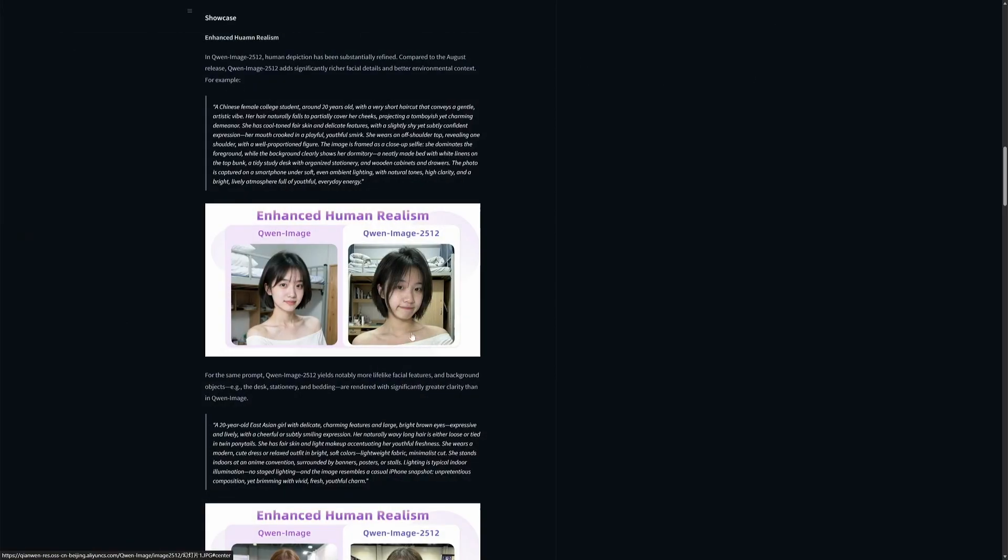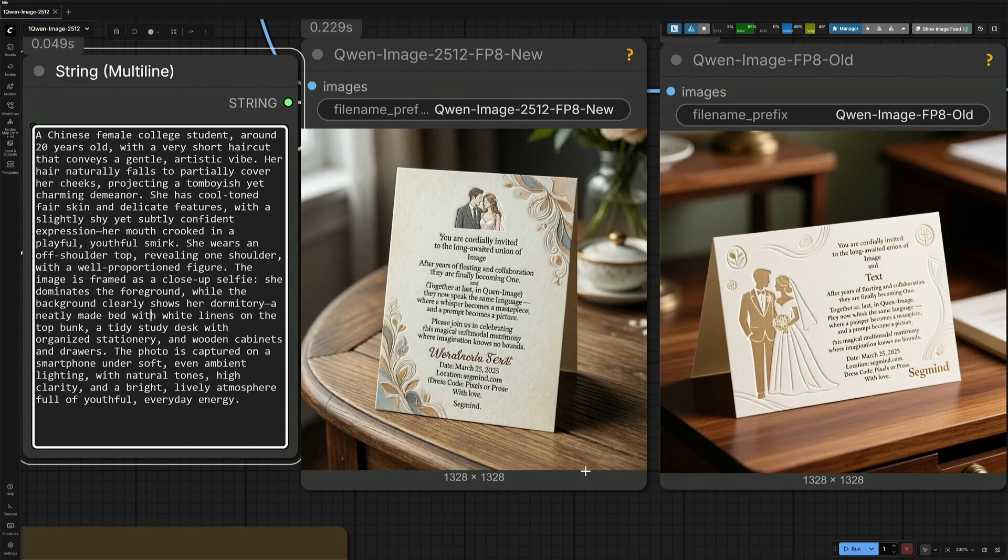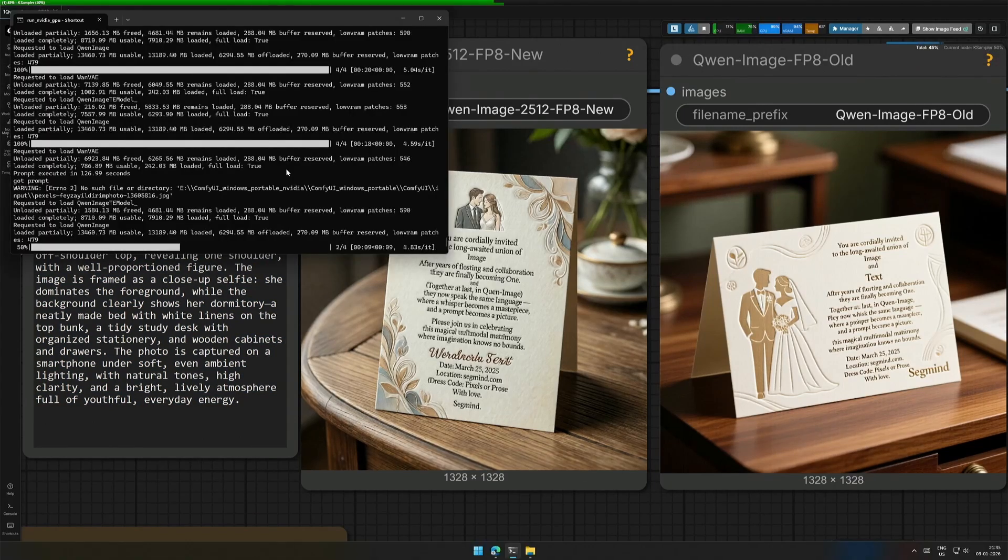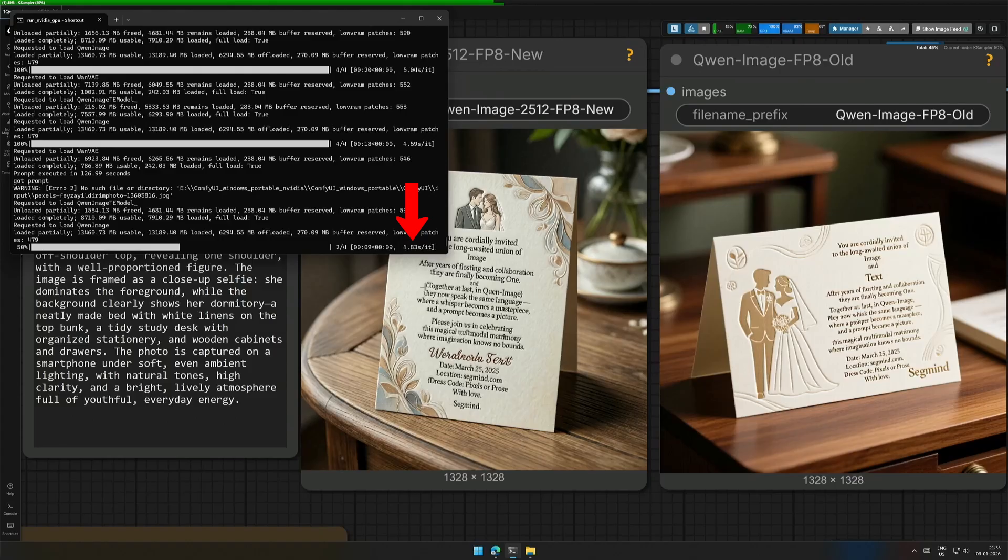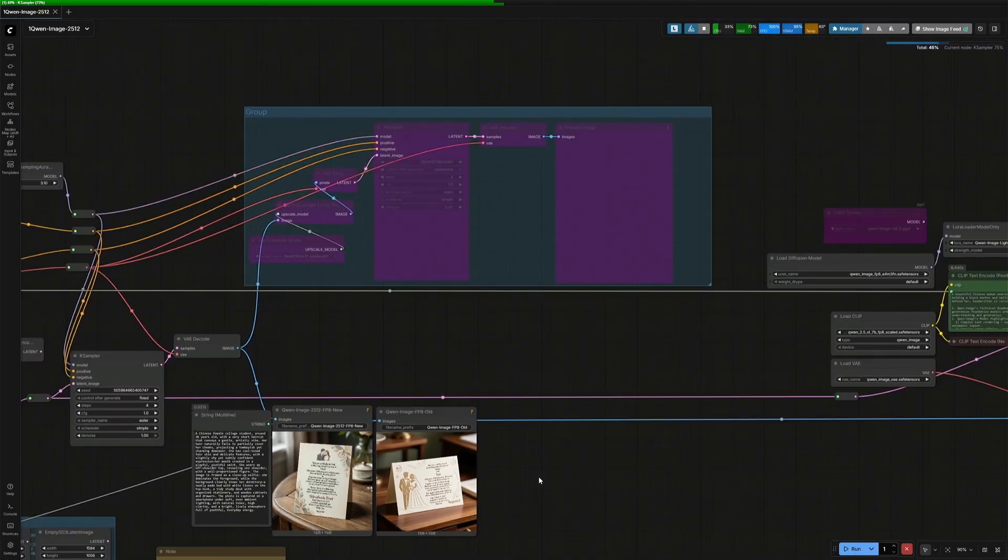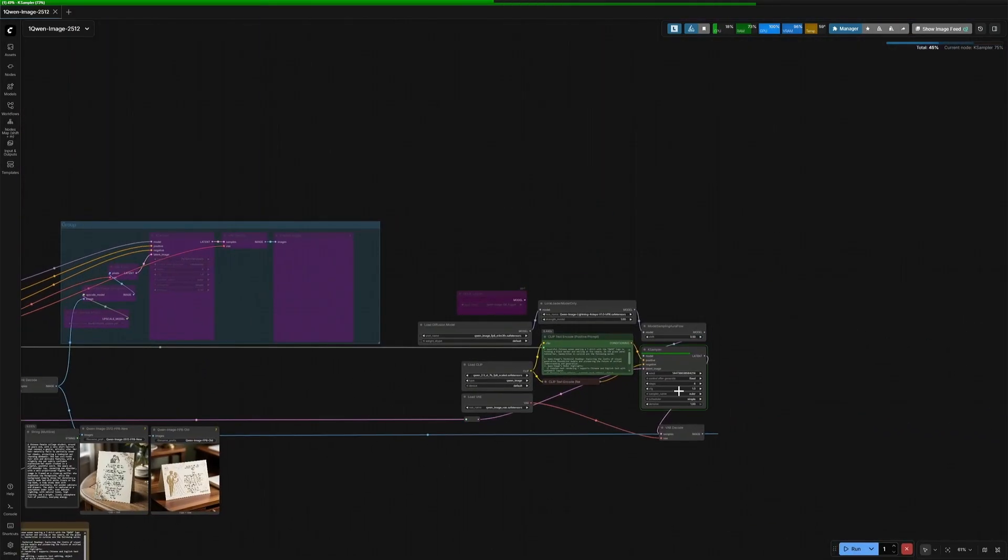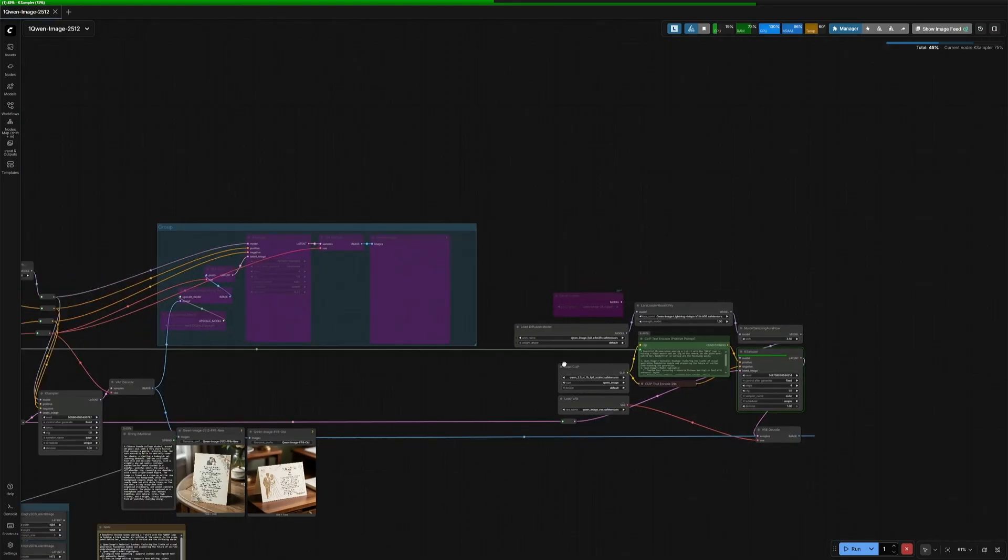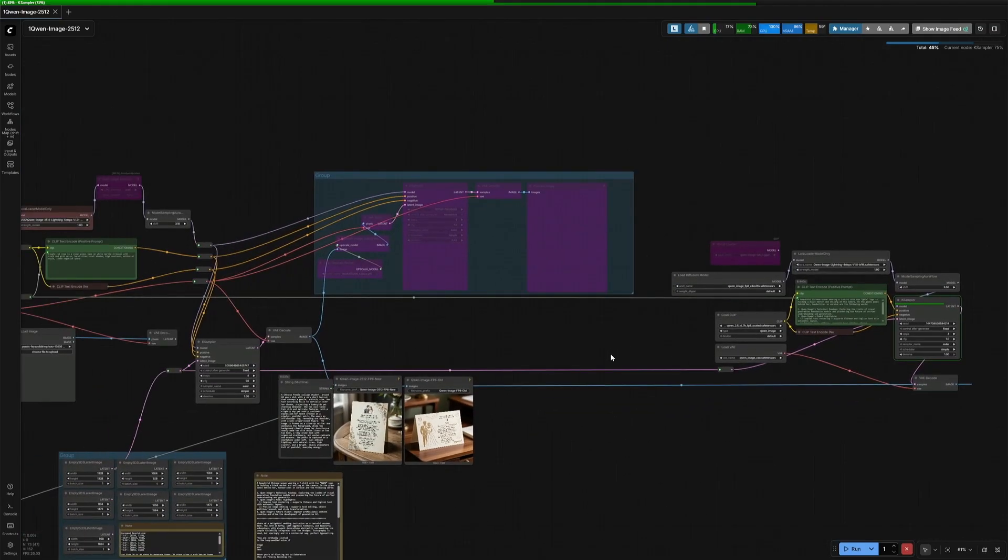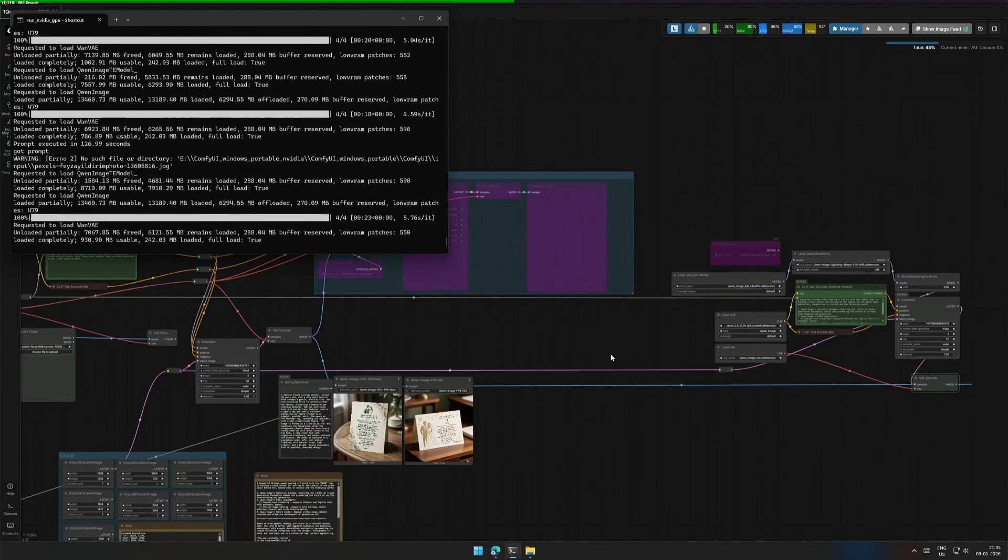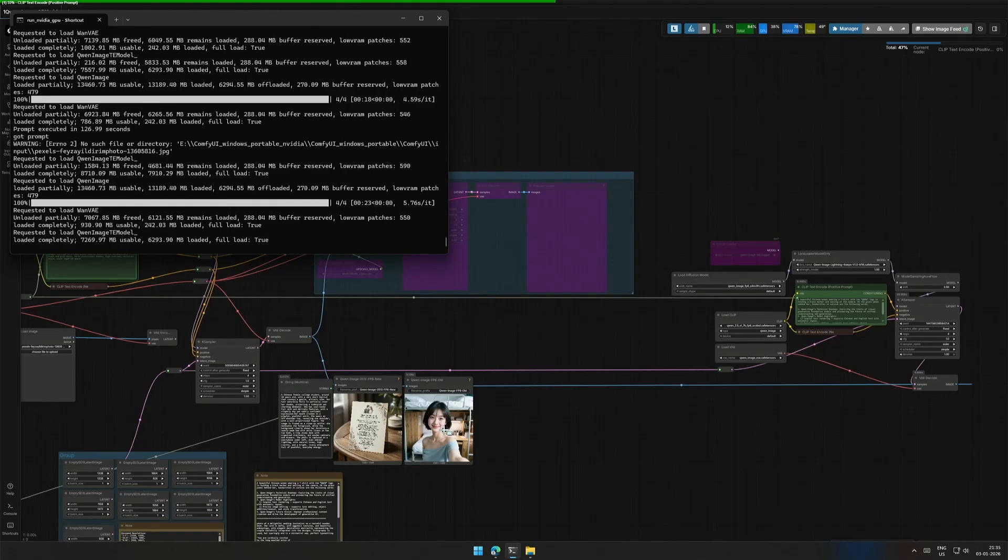QUIN team set about enhanced human realism in the newer model. The prompt is given a buff. Let's check the realism by loading the FP8 model. This node group with the older model takes 5 seconds for one step, and I am using a Lightning LoRa to get the image generated within 4 steps. Similarly, the models used in the left is the new QUIN Image 2512, and the Lightning LoRa for the respective model. The iteration time and total time for the image generation are identical to the older model.